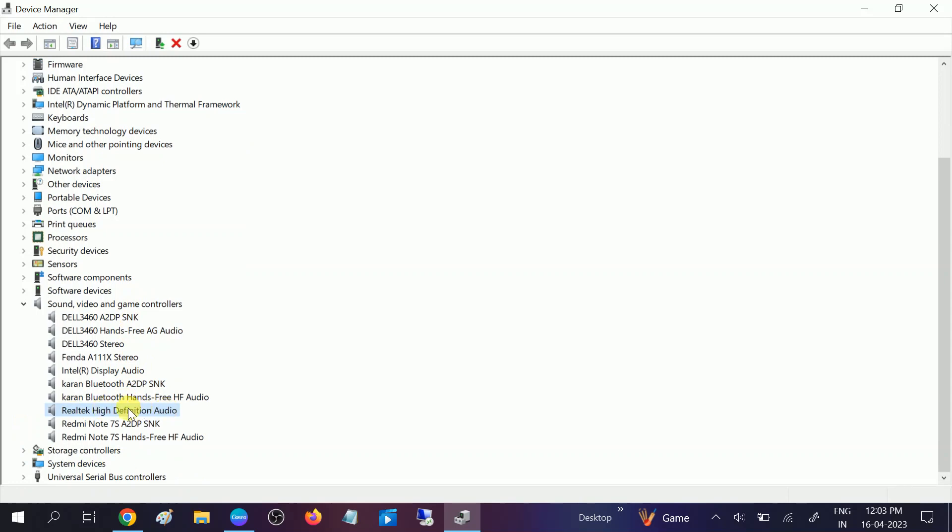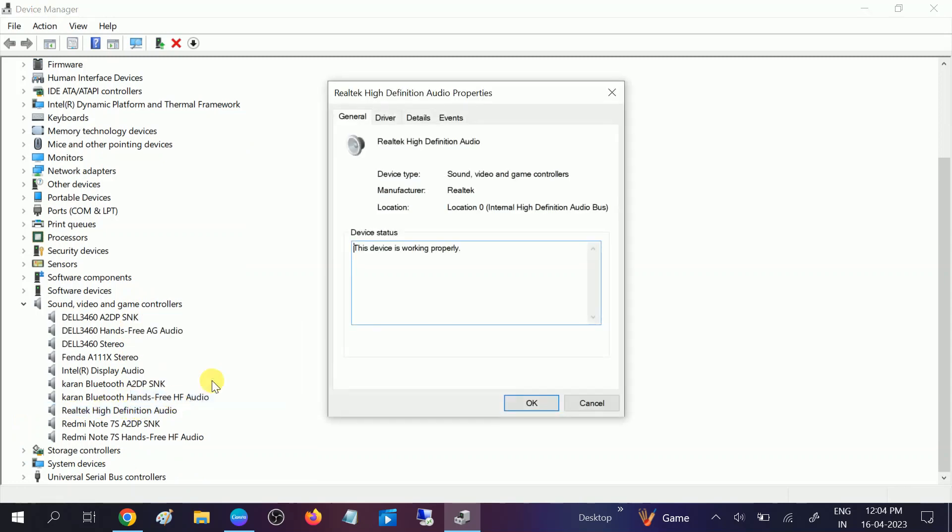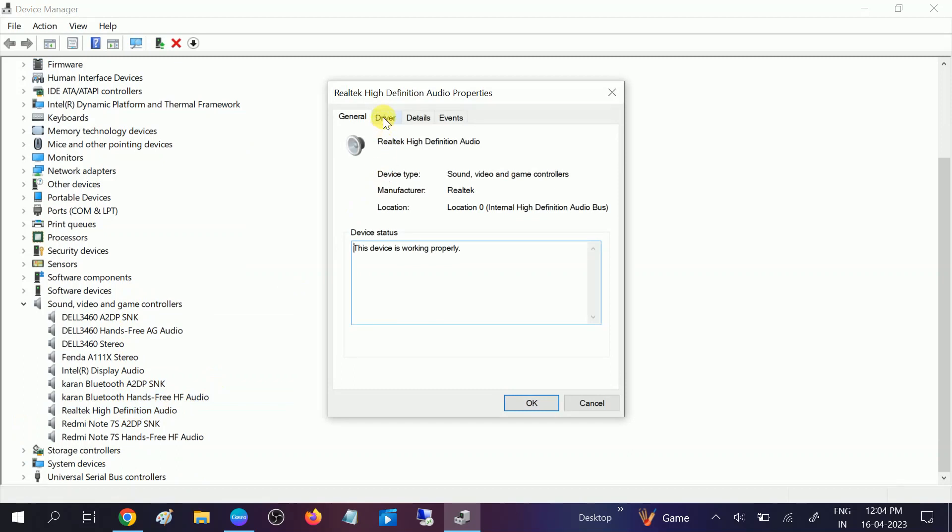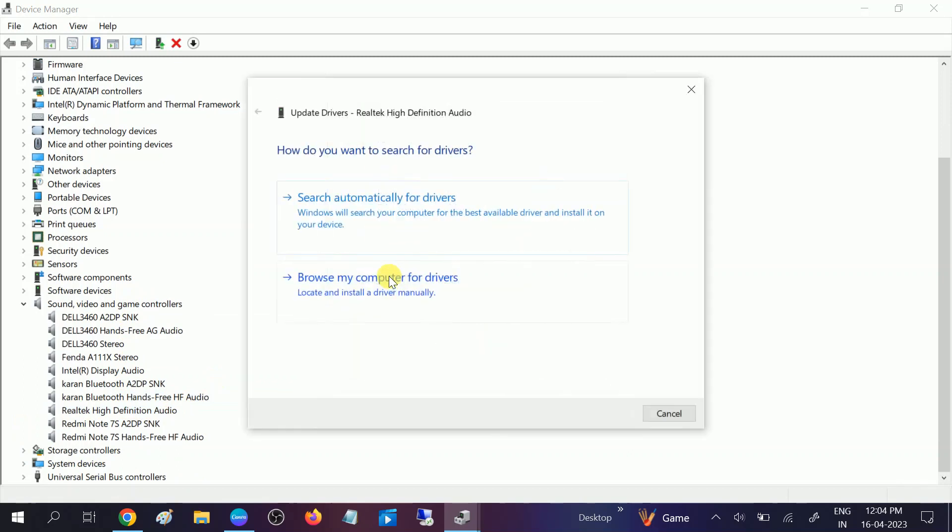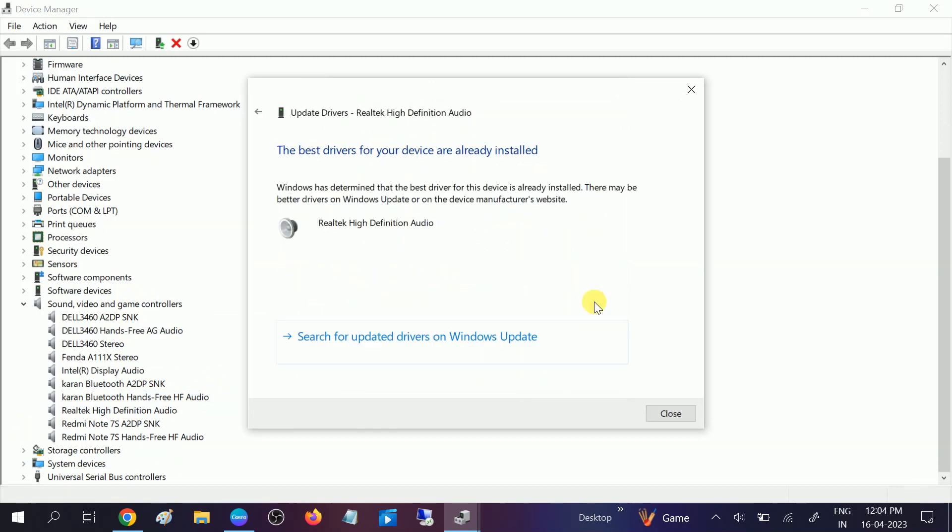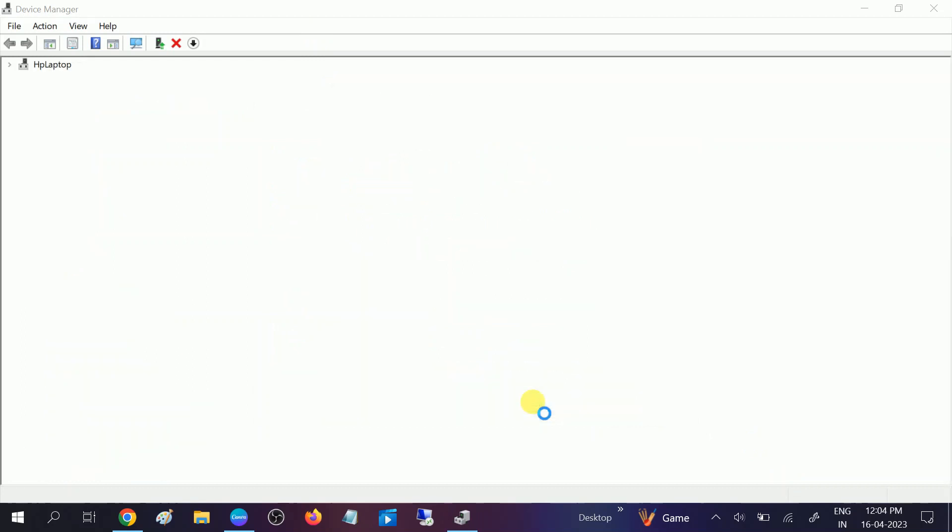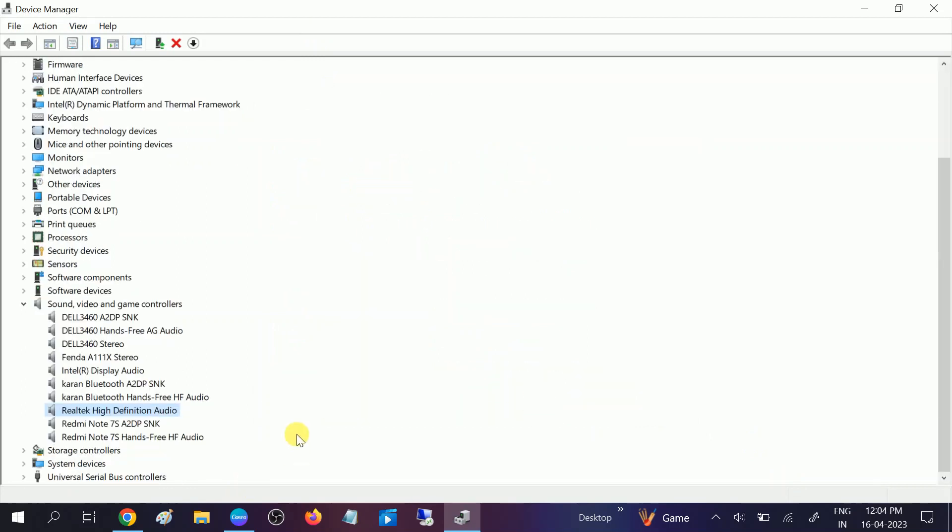Right click on that, go to Properties, Driver, and simply update the driver. Search automatically first and make sure you are connected with the Wi-Fi or net. Click on close and once it is done, close and restart